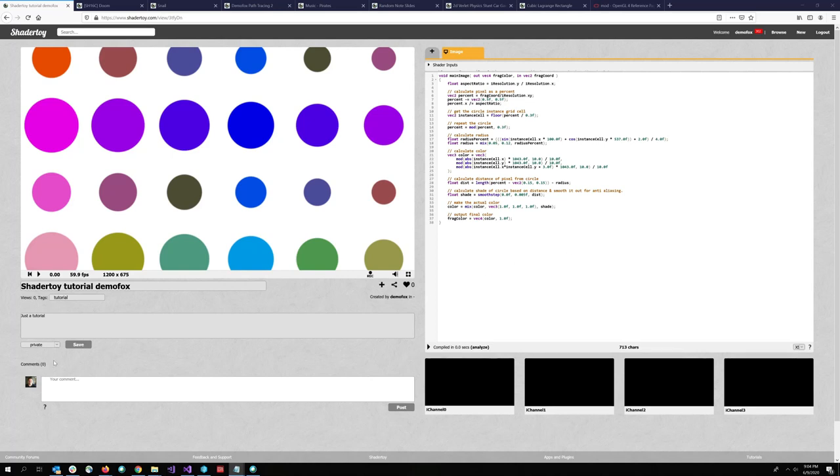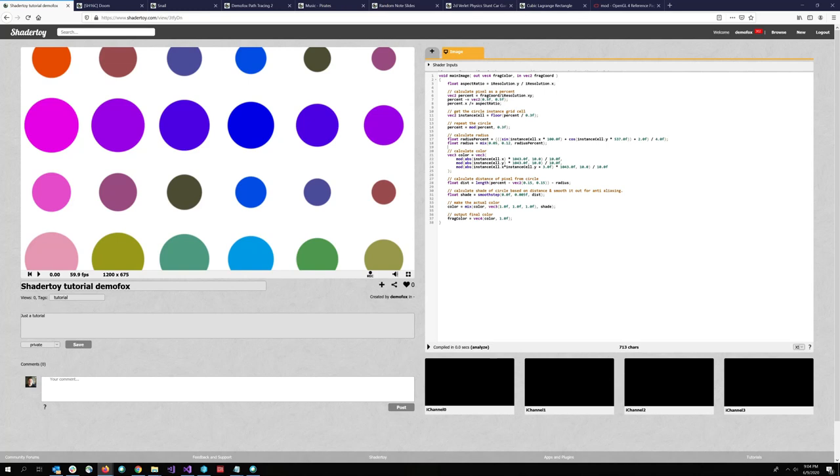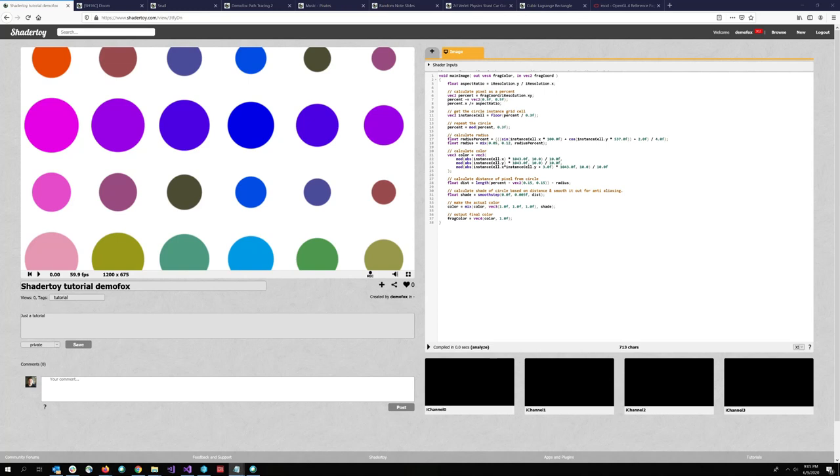So hopefully that gives you a sense of some things you can do in ShaderToy. This is seriously just the beginning. I mean, yeah, like ray tracing, ray marching, all sorts of games. You can make stateful things, audio synthesis. ShaderToy is pretty freaking amazing. And yeah, it's just, just pixel shaders, which is pretty cool. Yeah. So I'll put some links in the description and I hope you enjoyed this video.